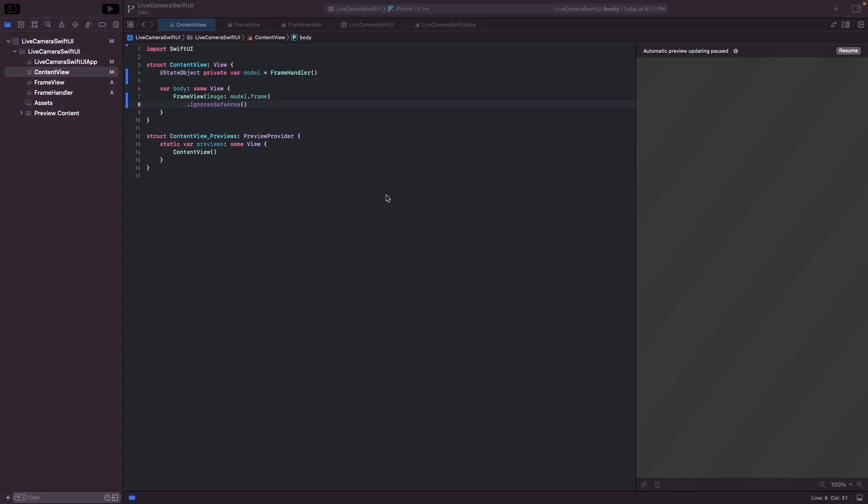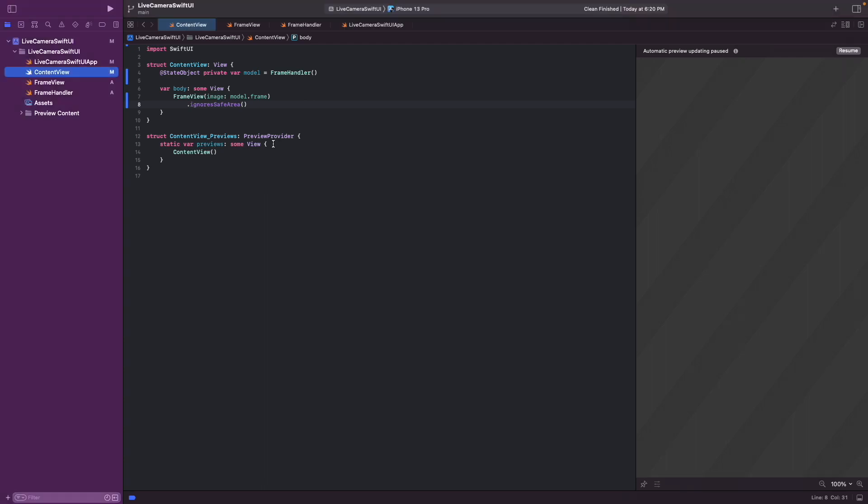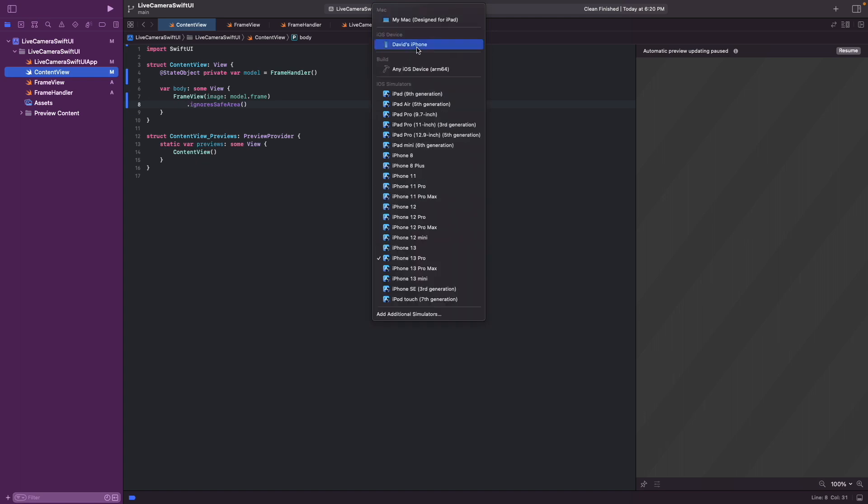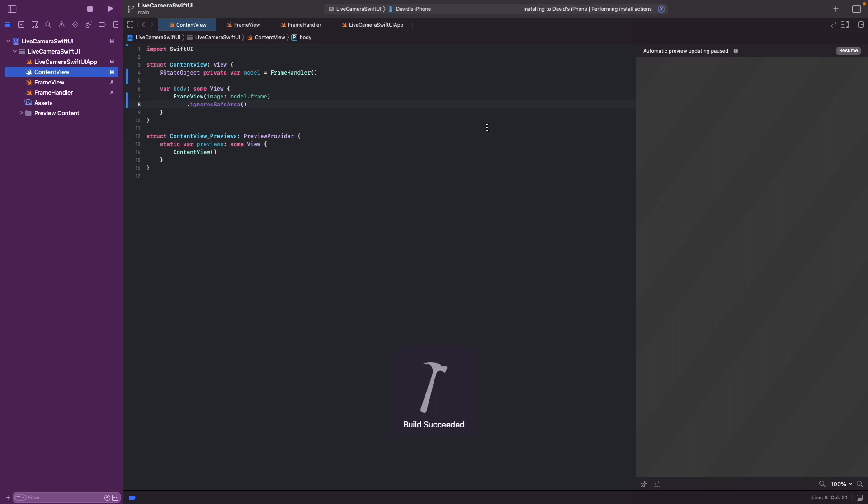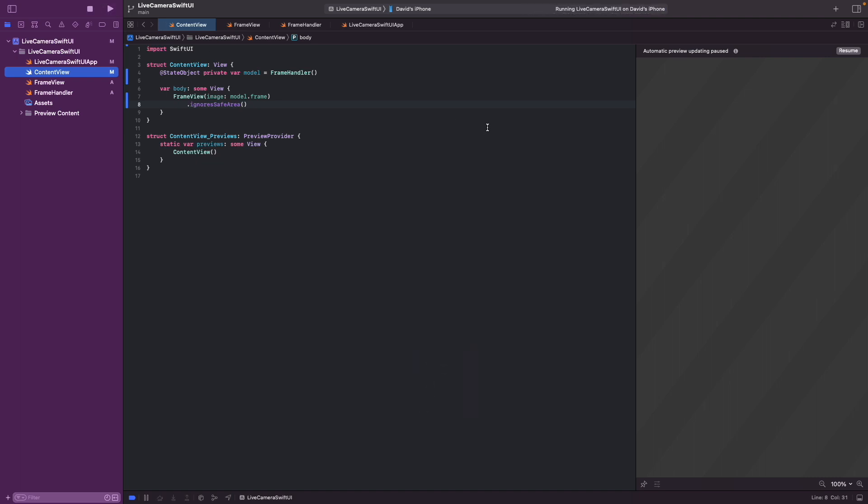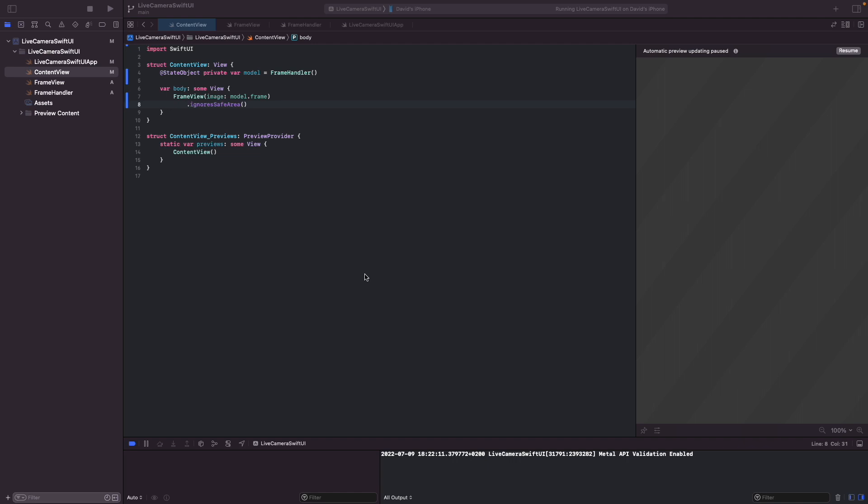So we now coded up an app which can read frames from the camera and show them in the view using SwiftUI only. To test the app, you can connect your phone. And then you can select it here. Make sure it's unlocked. And then we can build it. And it's working. Now you can't use the simulator for preview because the simulator doesn't have access to a camera. So you always have to do the testing on the physical device. And this is how you build a live camera view in SwiftUI.